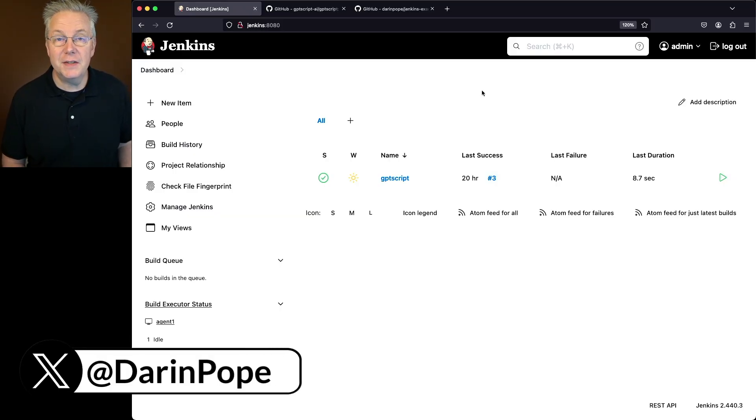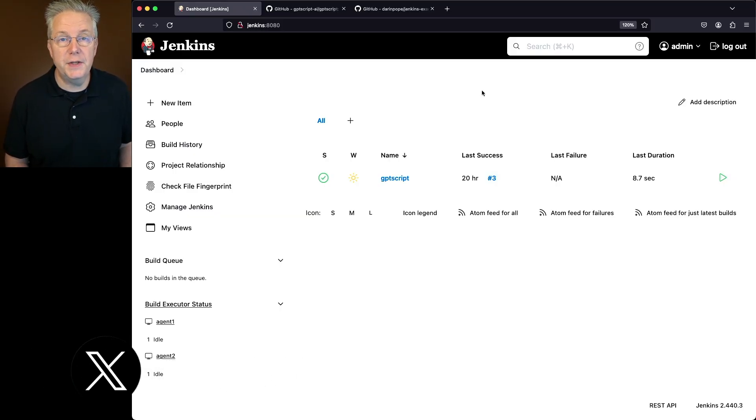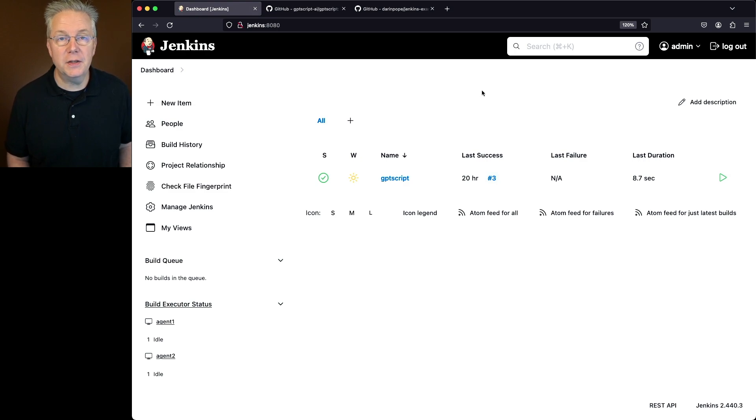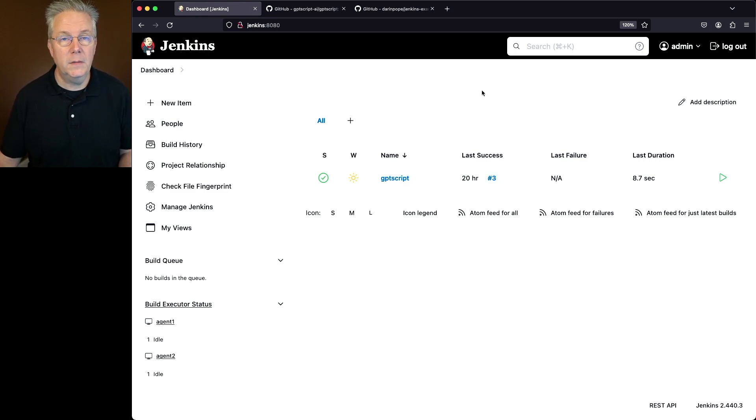I have a Jenkins LTS controller version 2.440.3. Attached to this controller, I have an agent with a GPT-Script binary installed on it.